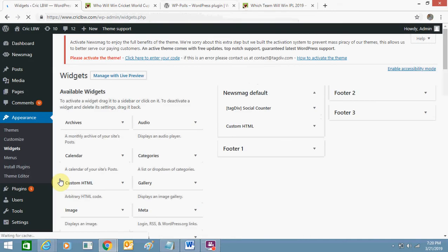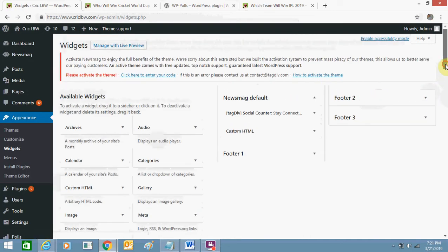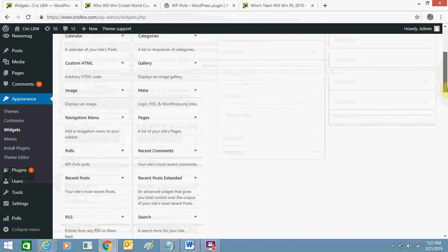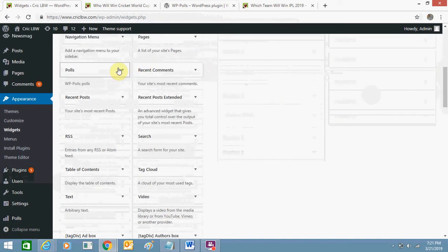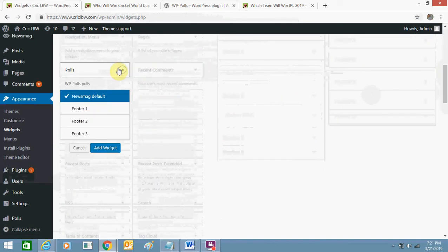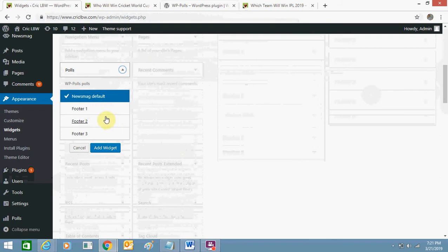In widgets you can see this poll section, this is poll. I will click over it and I can add to footer, header, anywhere I want.